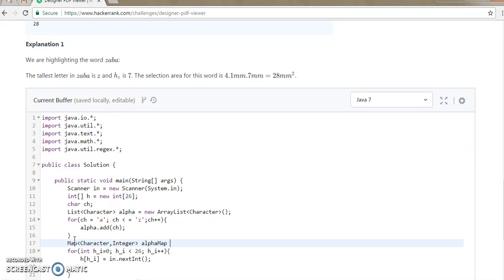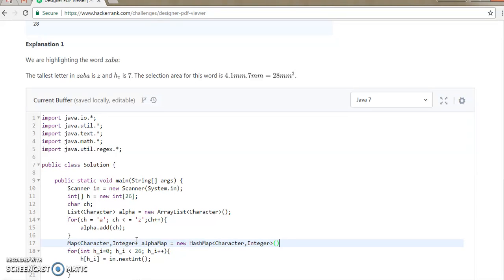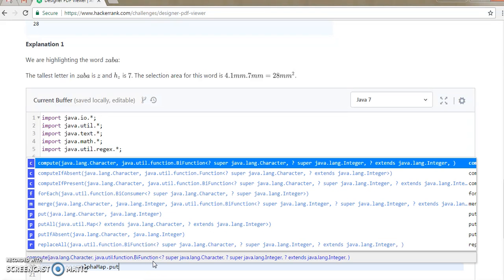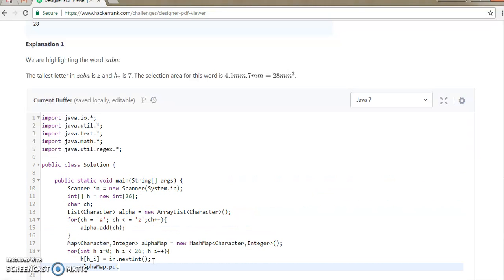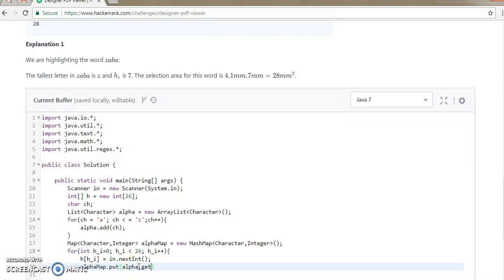So we need to put the value. Alpha dot put — we need to put the value. Alpha dot put — what we need to put: we need to count as alpha dot get, what we need to get. We need to take h of i, means the zero value for the second value. H of i we need to take, and the other value we need to take — we need to put the integer value. So here we are taking the integer value.